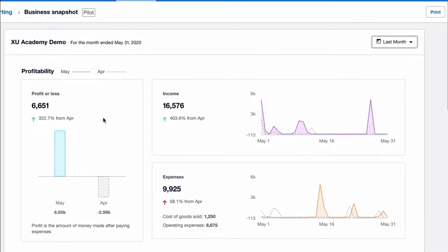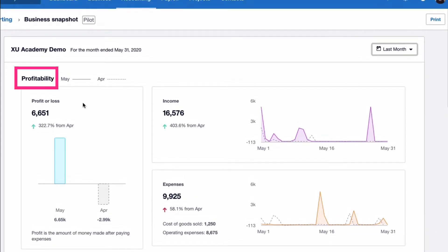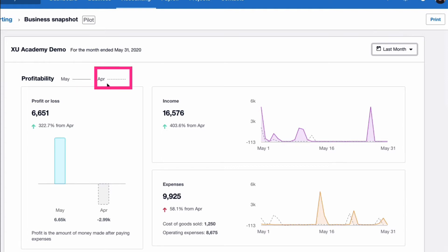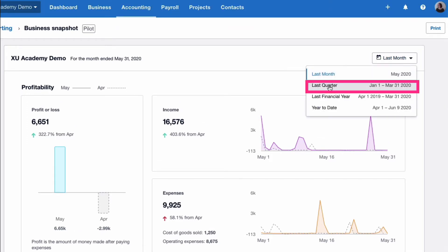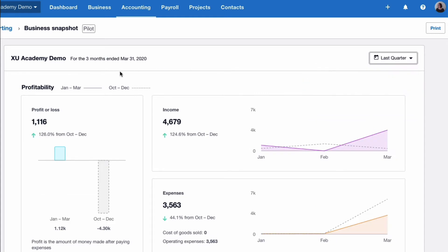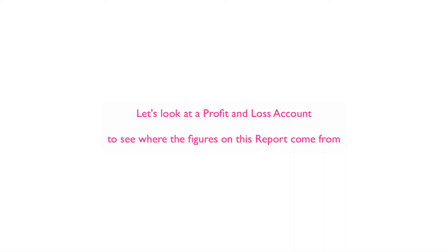The first section is all about your profit and loss account profitability. And you can see the month of May that we've selected has got a solid line, and then the comparison is the month before with a dotted line. I'm going to change that. I'm going to choose last quarter and you'll see that that changed. And you can now see that the solid line is January to March and the comparison, the dotted line is October to December.